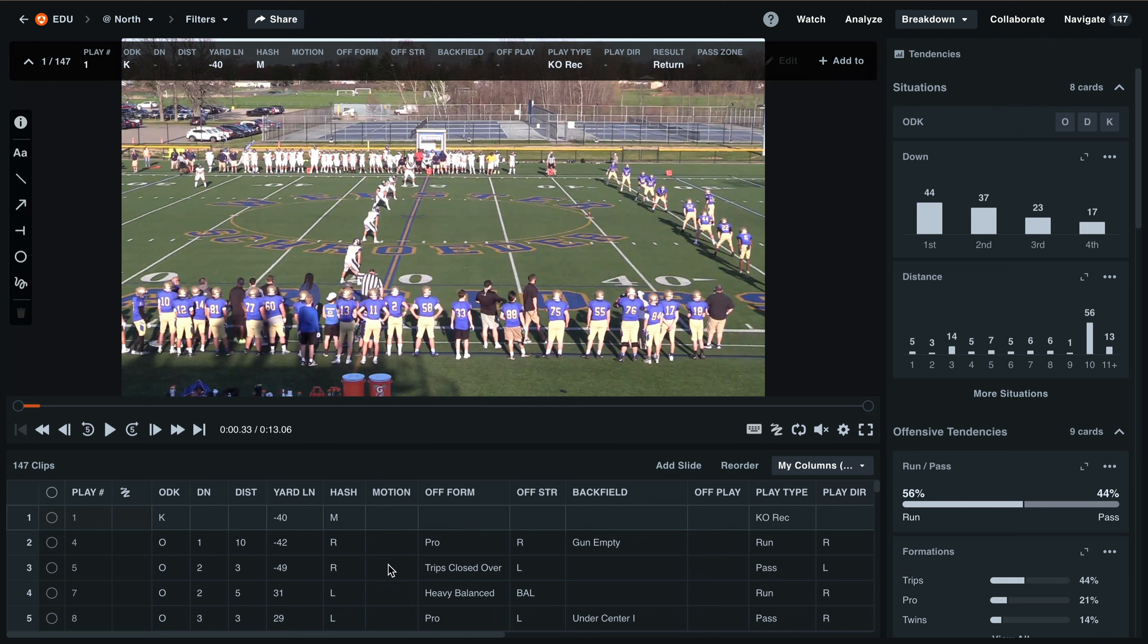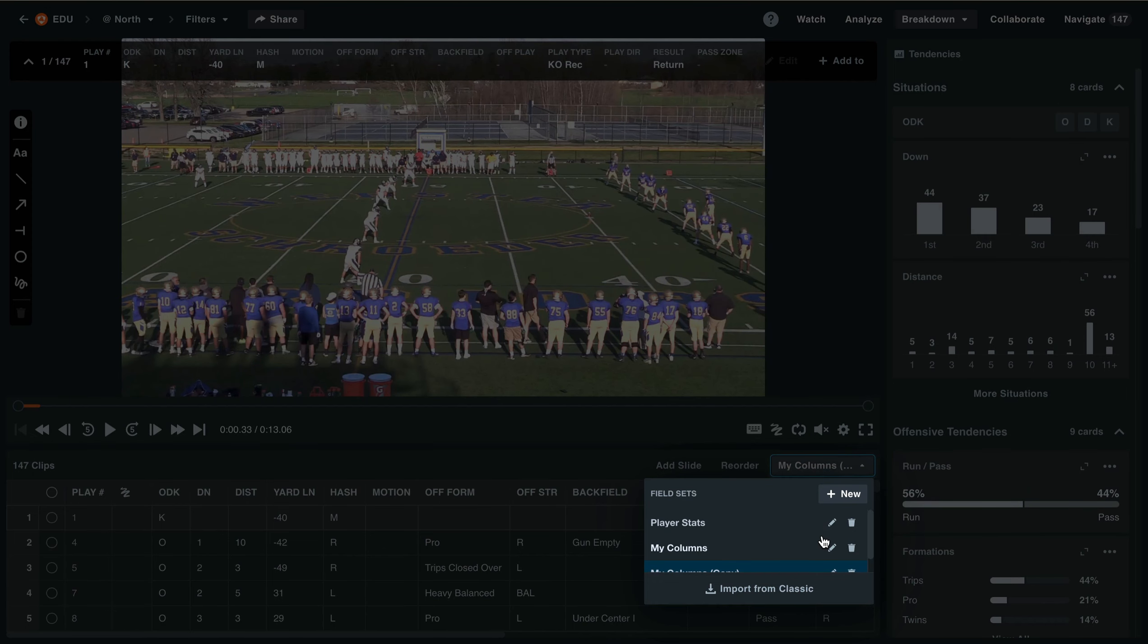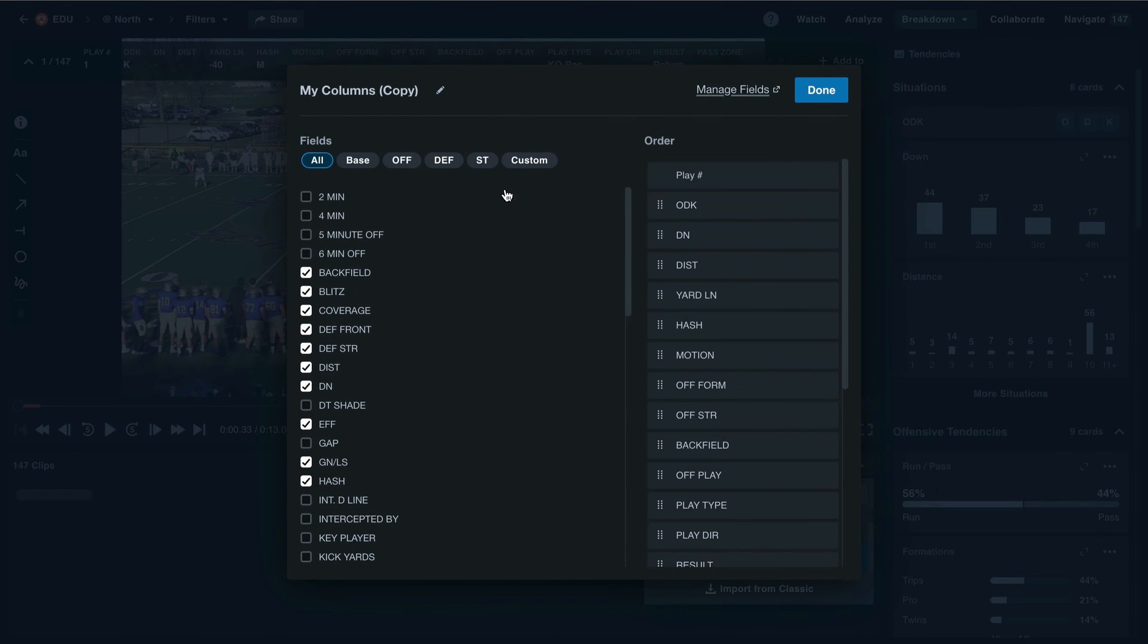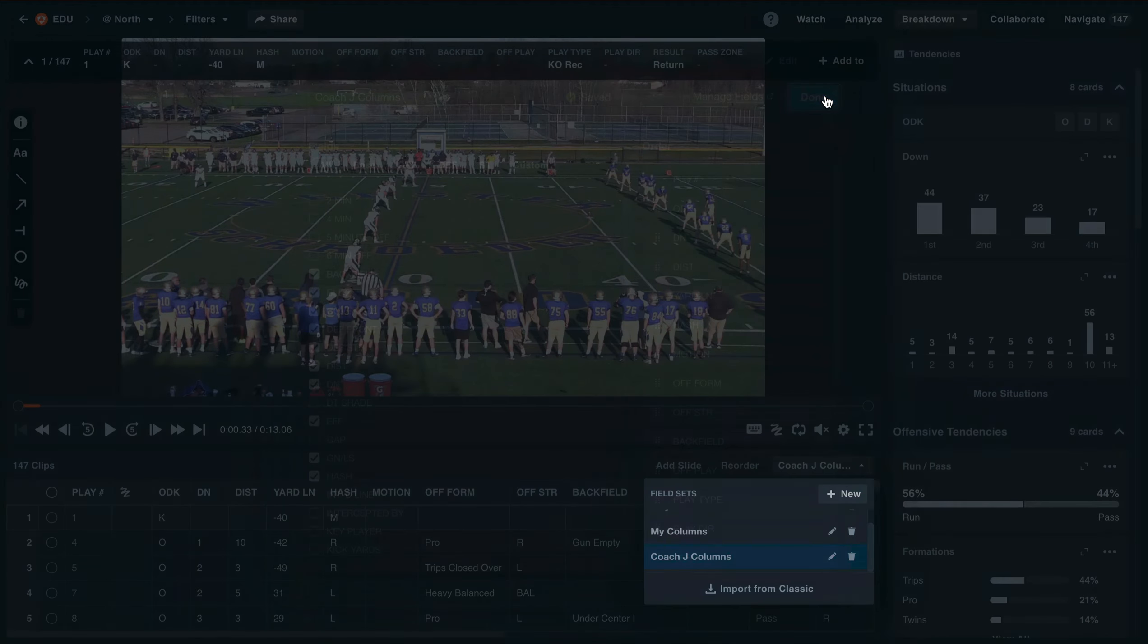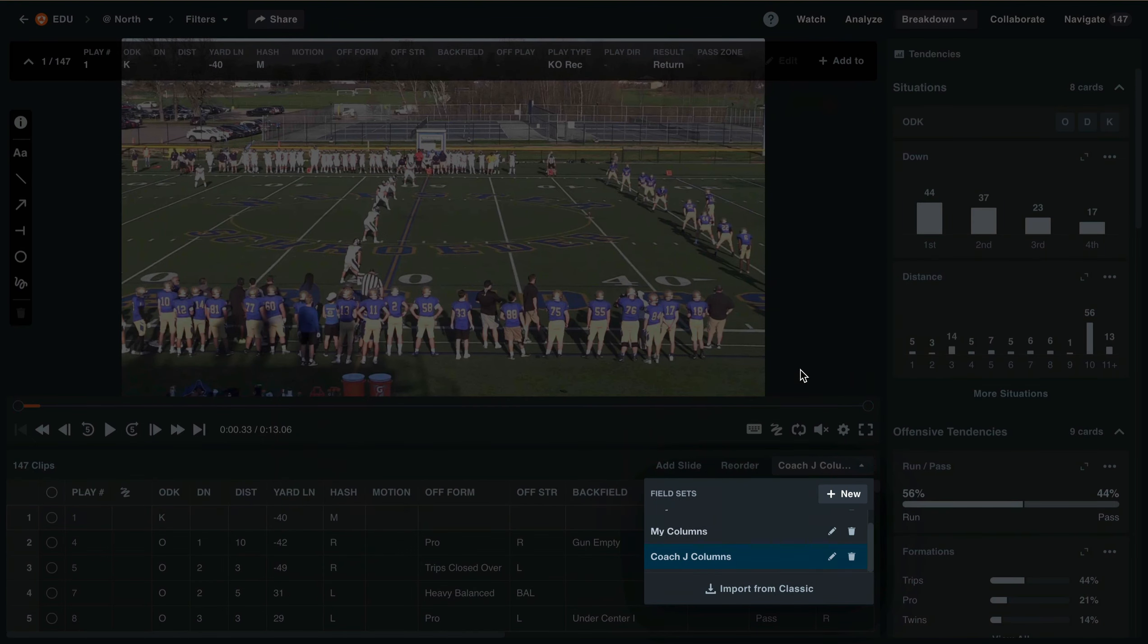To retitle this column set, I can select My Columns again and select the pen icon to edit that column set. At the top of this menu, we can now title these columns. Then select Done to save any changes that you've made.